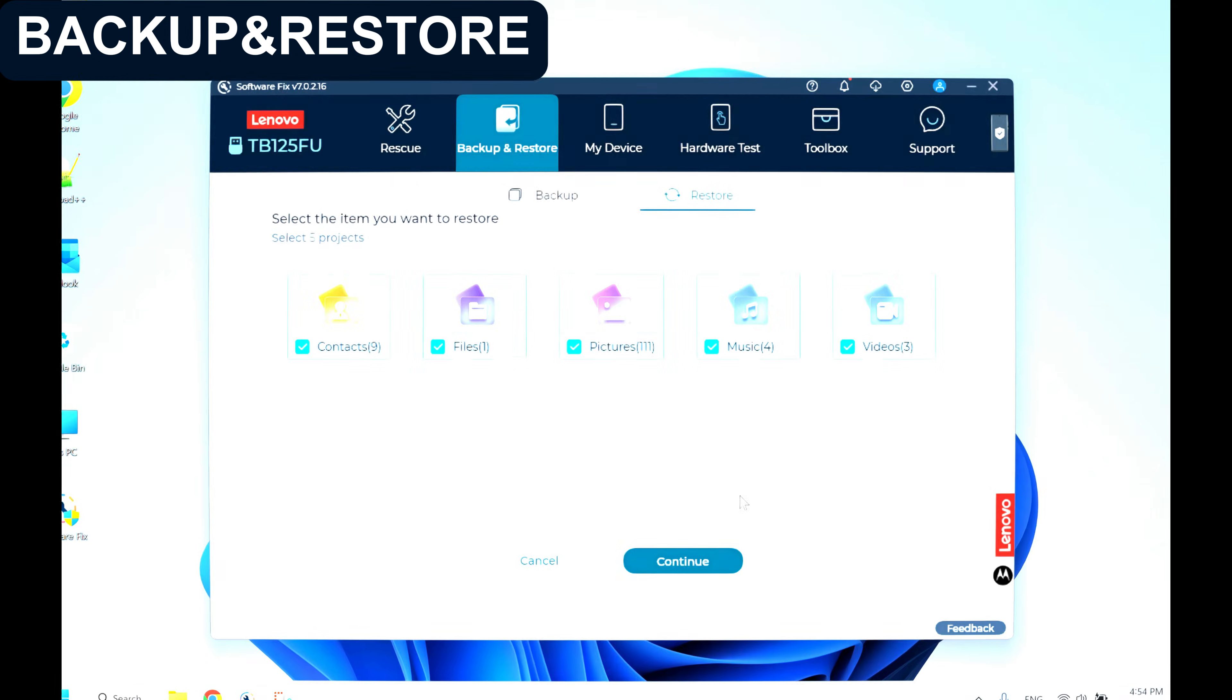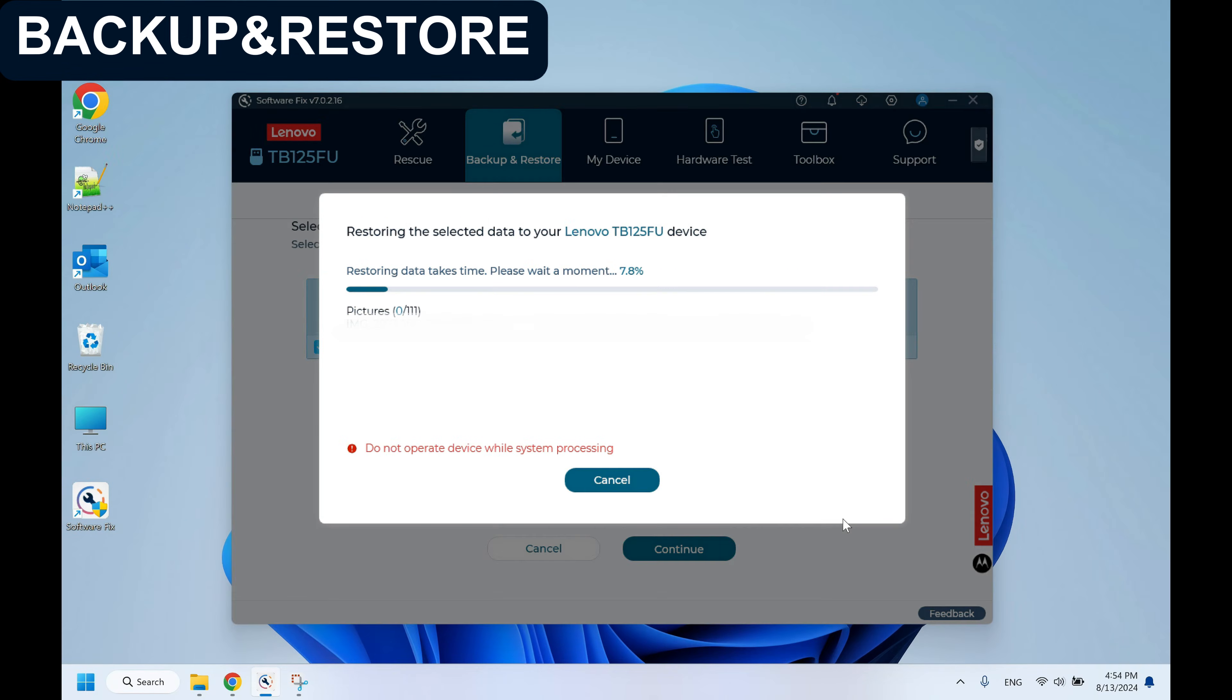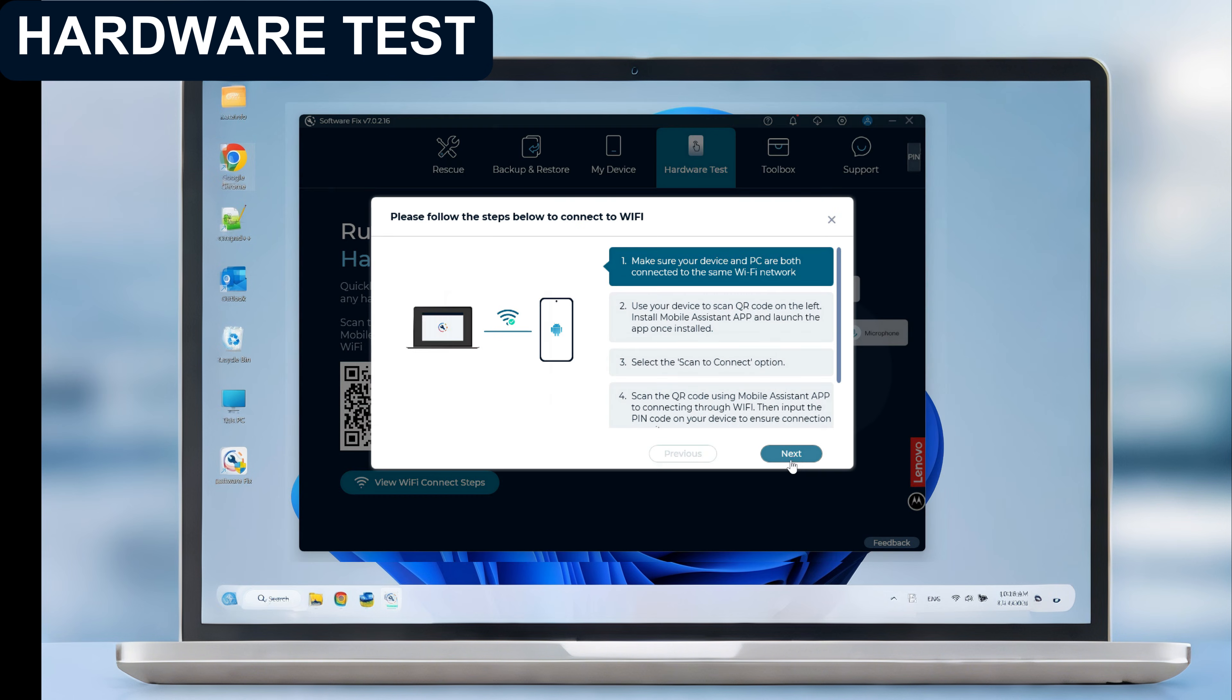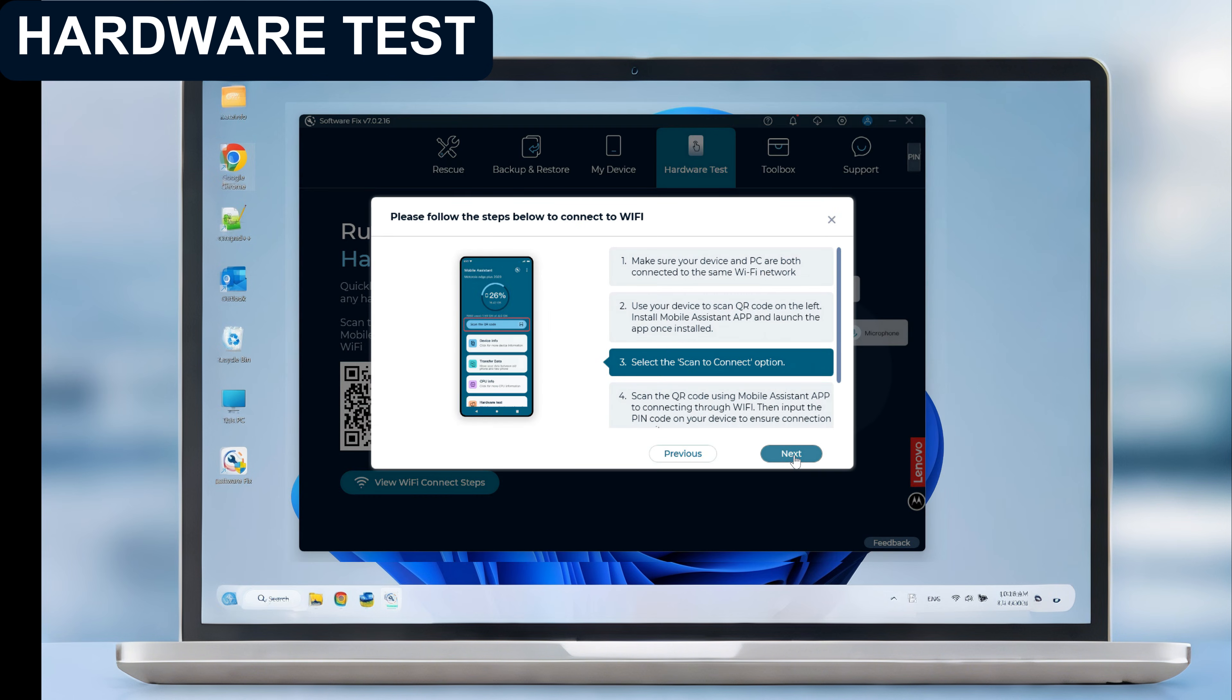Following a successful rescue, users can restore their data using SoftwareFix. Hardware test helps users to swiftly check the hardware issues of their device.